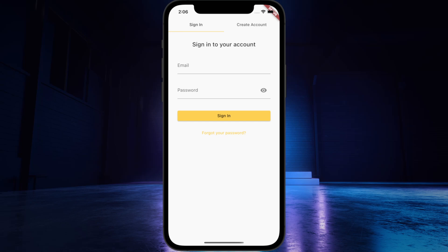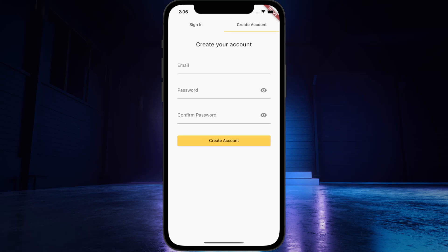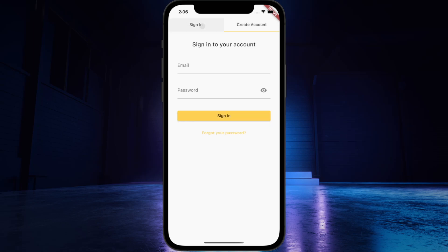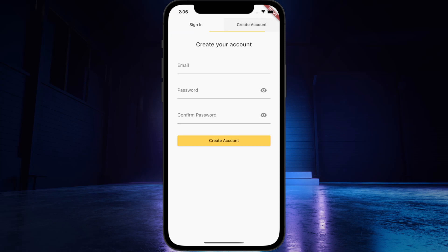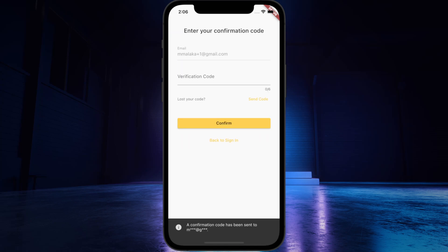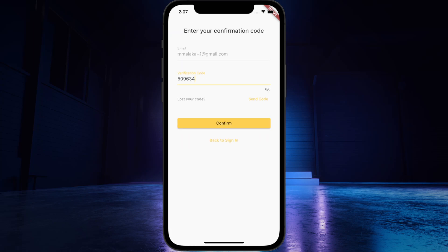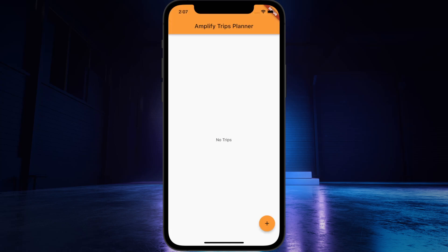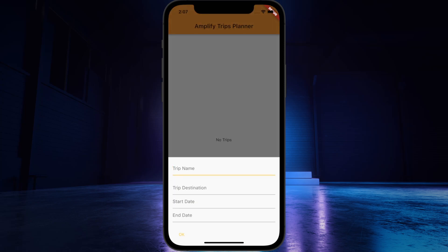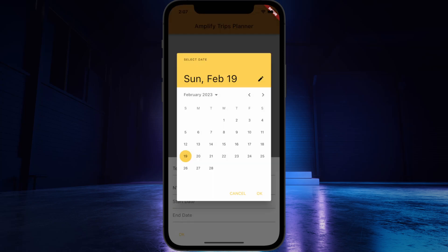In this series, I will show you how to build a travel planning app with Flutter and Amplify. Users will have the ability to create trips, upload banner images, create various activities, and specify their categories and dates.